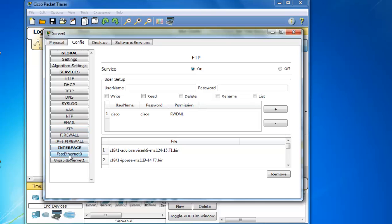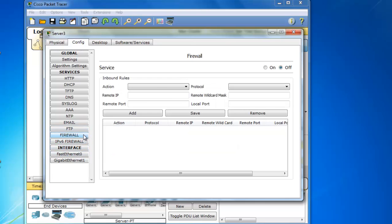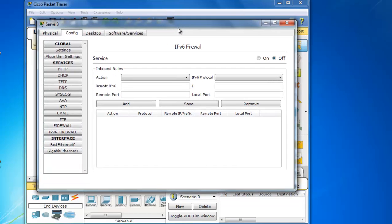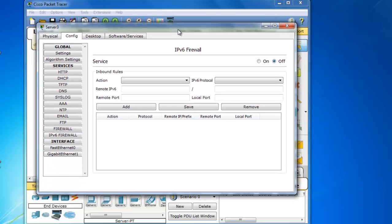And you can see that this server is also equipped with a firewall and an IPv6 firewall. And that's much more realistic for real world scenarios that you're trying to emulate on your packet tracer environment.